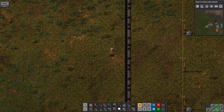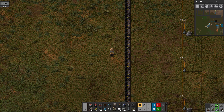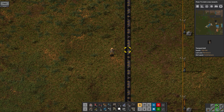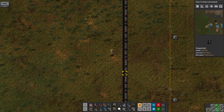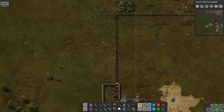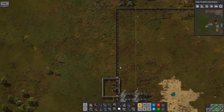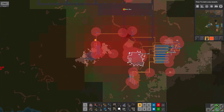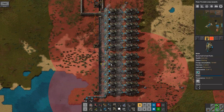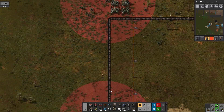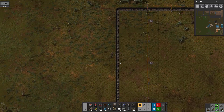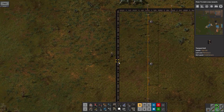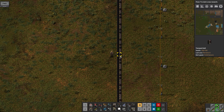Hello guys, in today's tutorial we're going to learn how to make a buffer on your coal line in Factorio. As you can see here, we have a coal line that goes to my energy generation machines. And we're going to make a buffer so that we can save a little bit of coal in case of need.